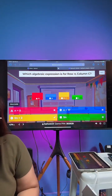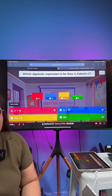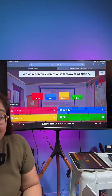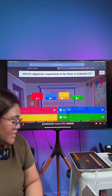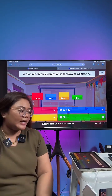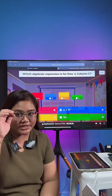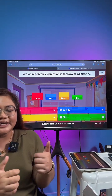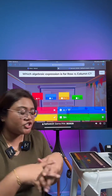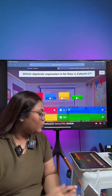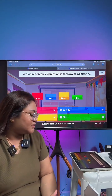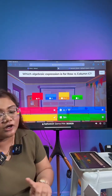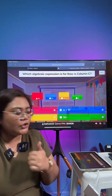Those of you who put N plus 5 — not quite correct. Yes, this is all P6 topic, but there are some questions where our P5 students can solve as well. I'm going to share with you why the correct answer for row N, column C is 5N plus 2.